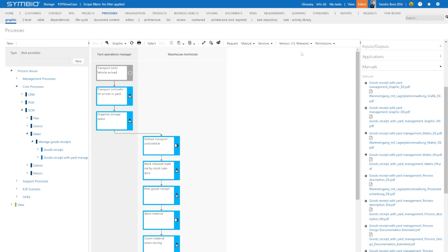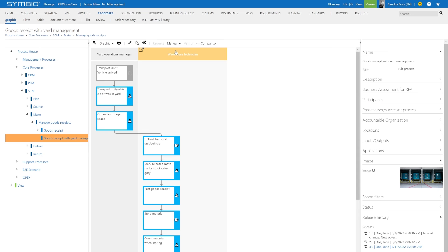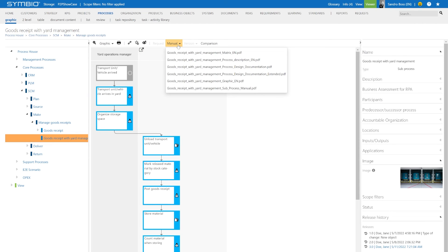When we navigate into the viewer mode, the viewer can easily retrieve different process manuals here via the functional bar as a PDF document.